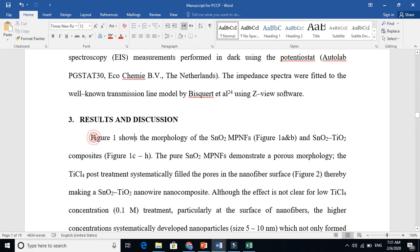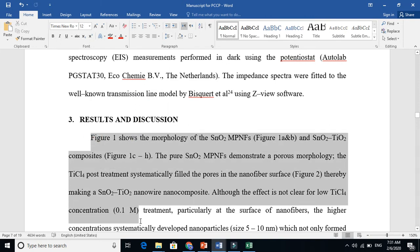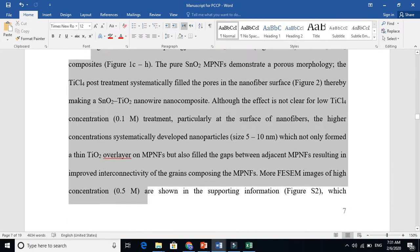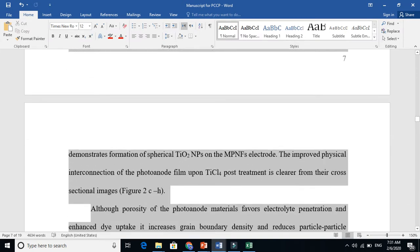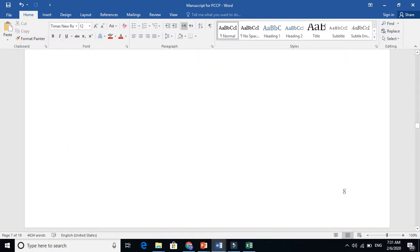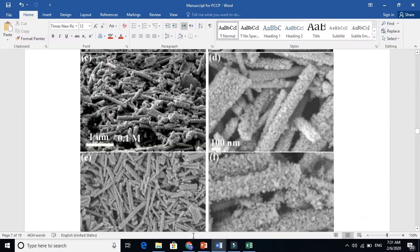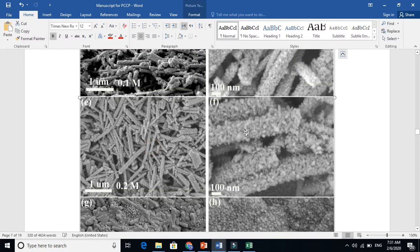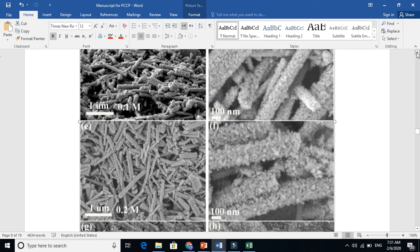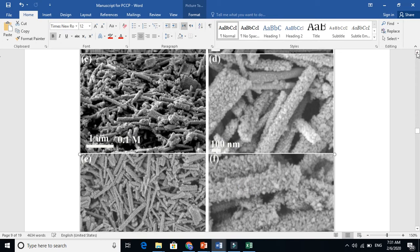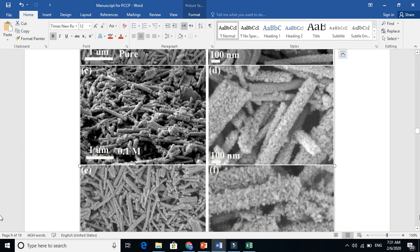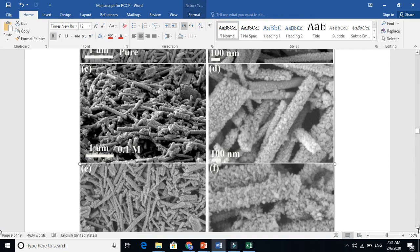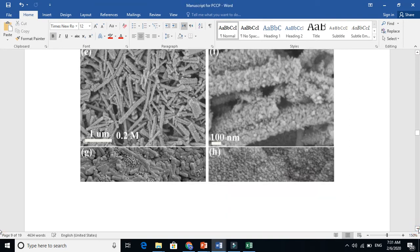So here I will use diagrams. This is SEM images here. From here I can tell the people what the images look like.